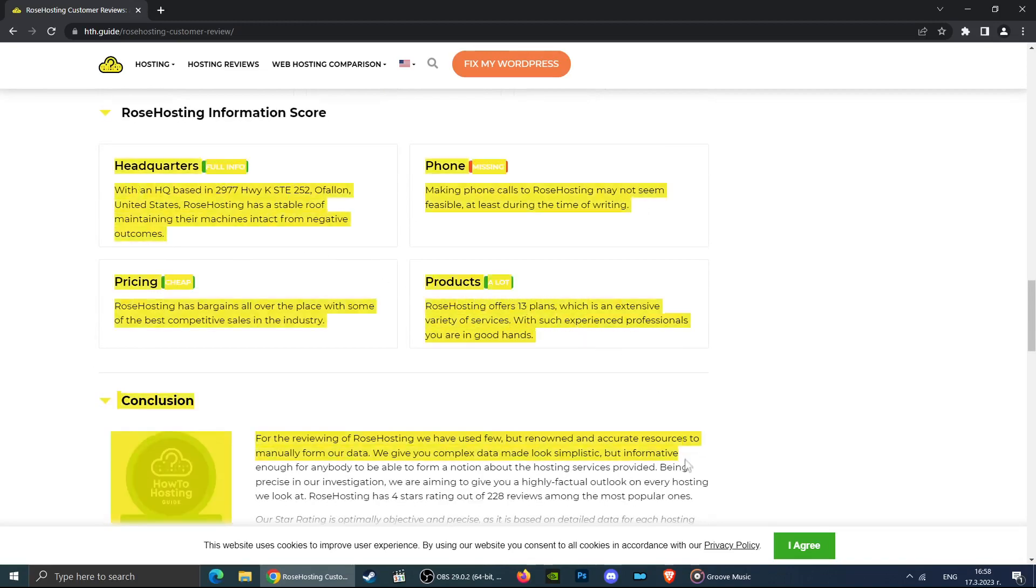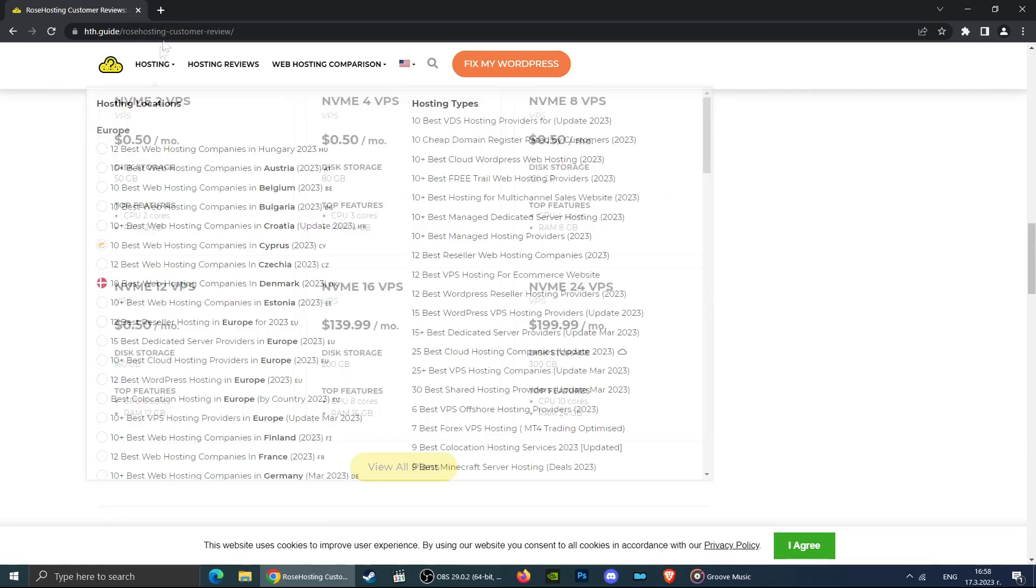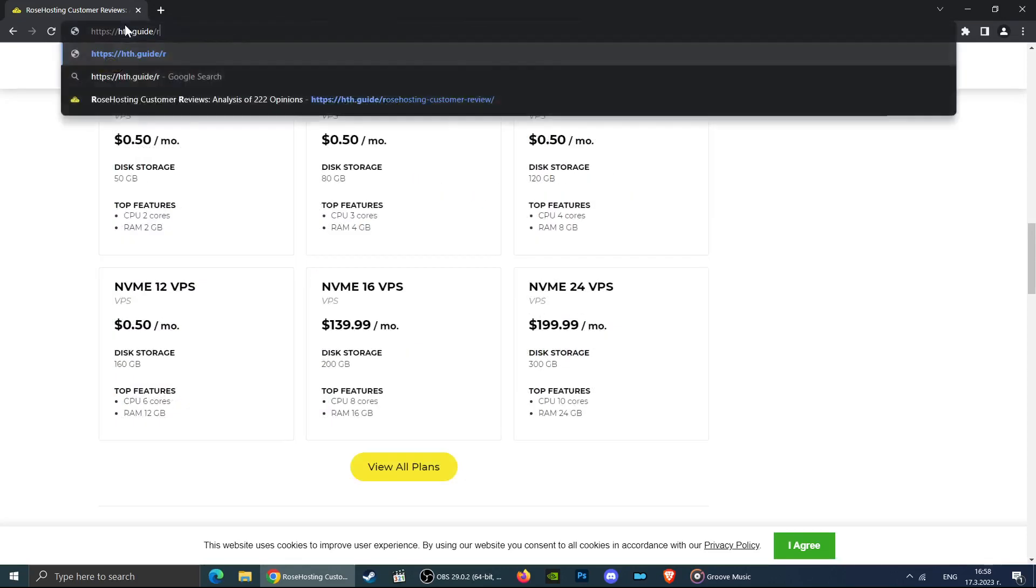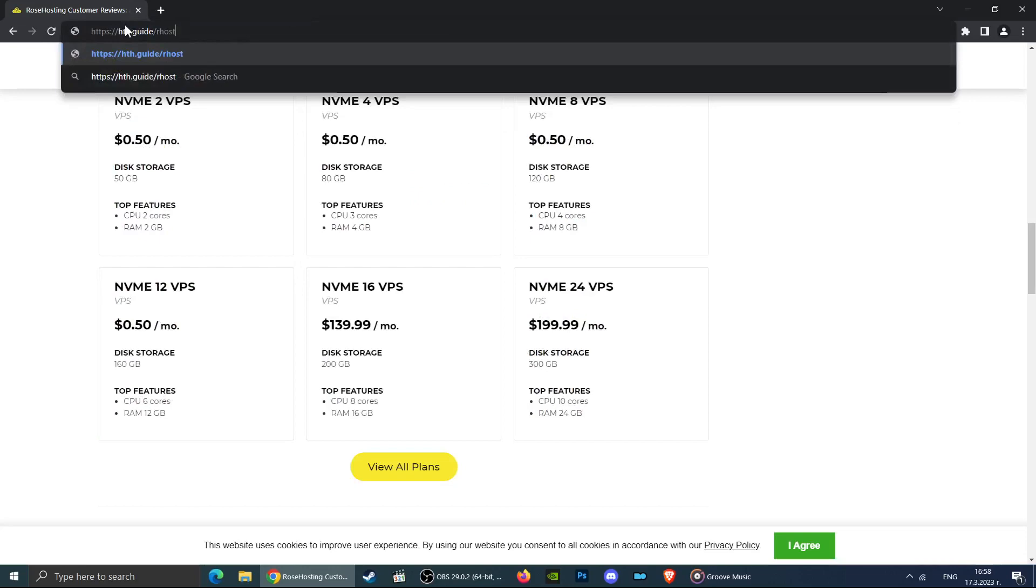If you are not sure this is your hosting choice, you can use our web hosting finder tool which is also linked in the description.